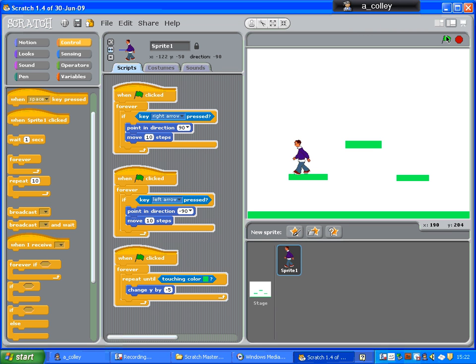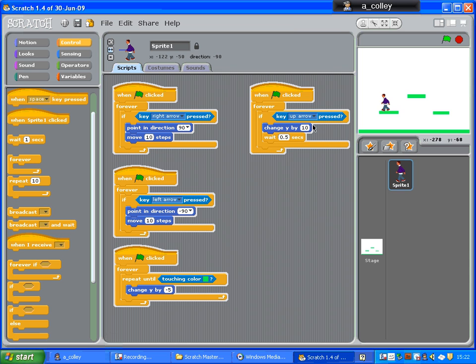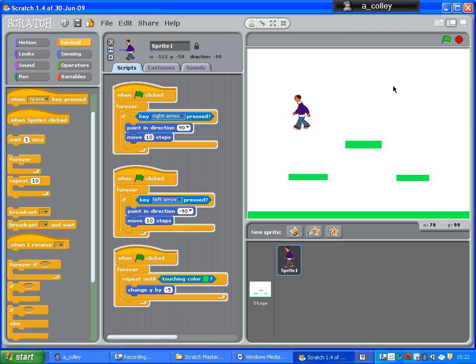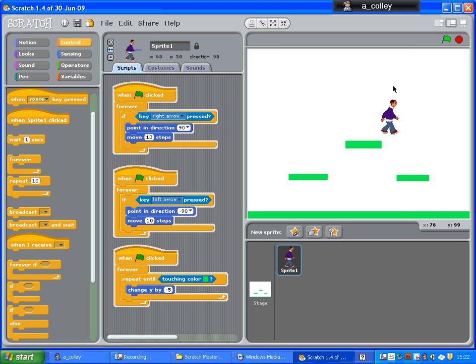Let's test that out. And he's jumping, but I'm only changing y by 10 pixels there, so it's not a big jump. Let's try multiplying that by 10. 100 pixels. There we go. We've got a bigger jump, and I can't keep holding the key down. He's just got to keep jumping.